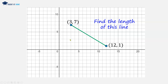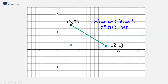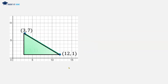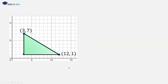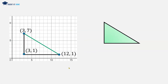We can join these lines up to an intersection point to form a triangle. And we can identify the coordinate point of this third corner, which is at 3, 1. And now we have a triangle — a right angle triangle.